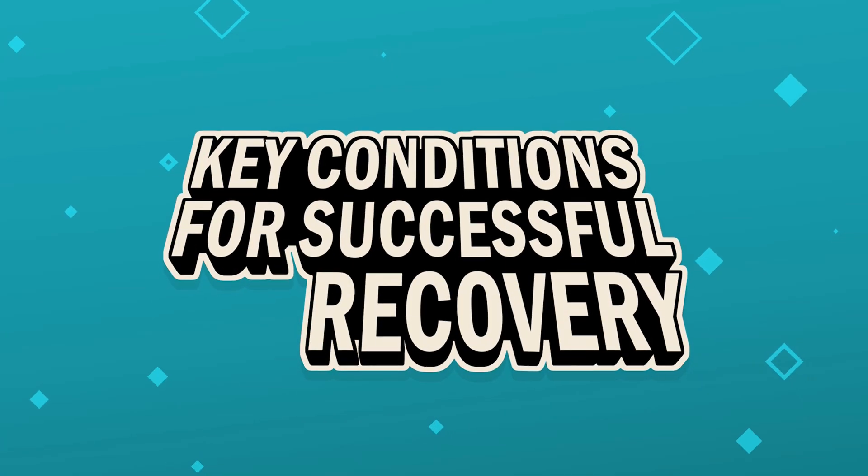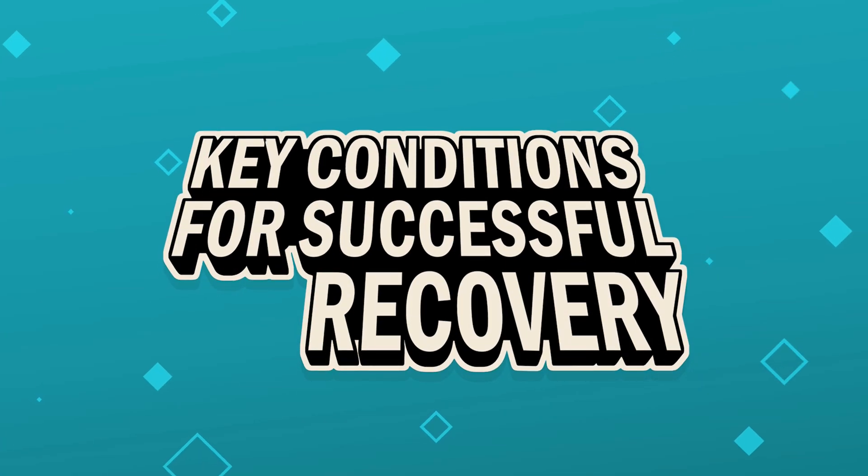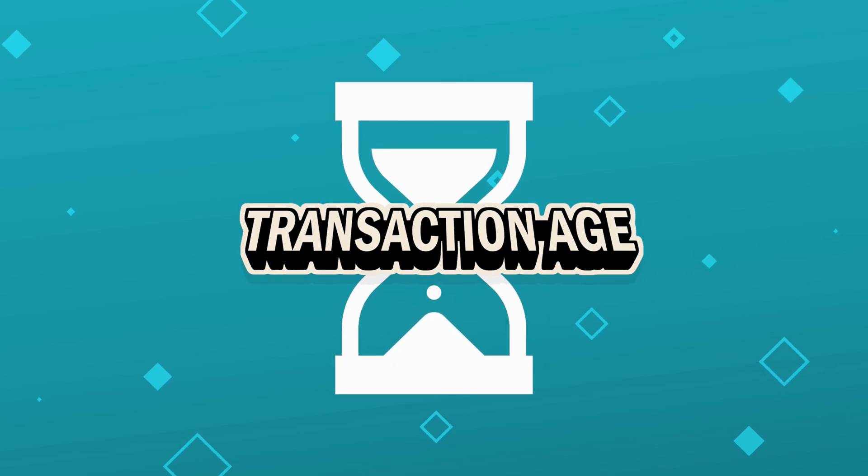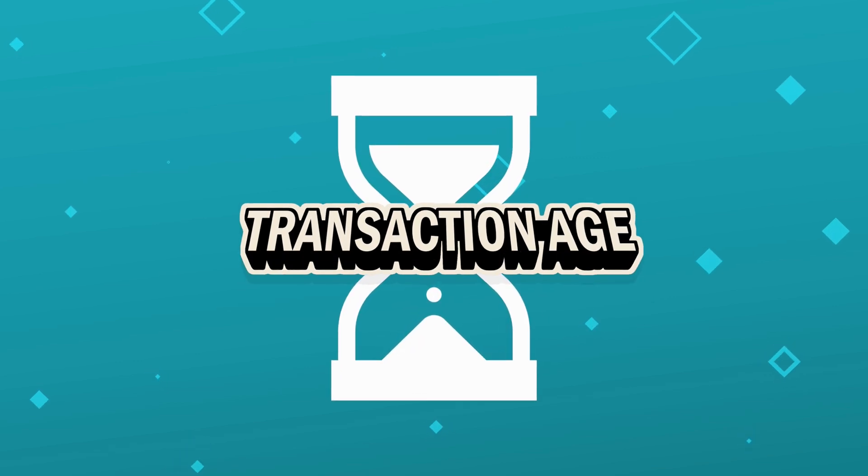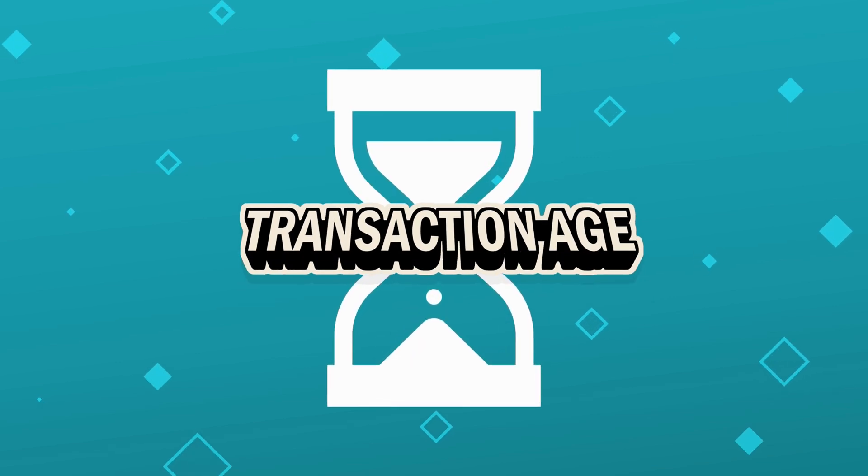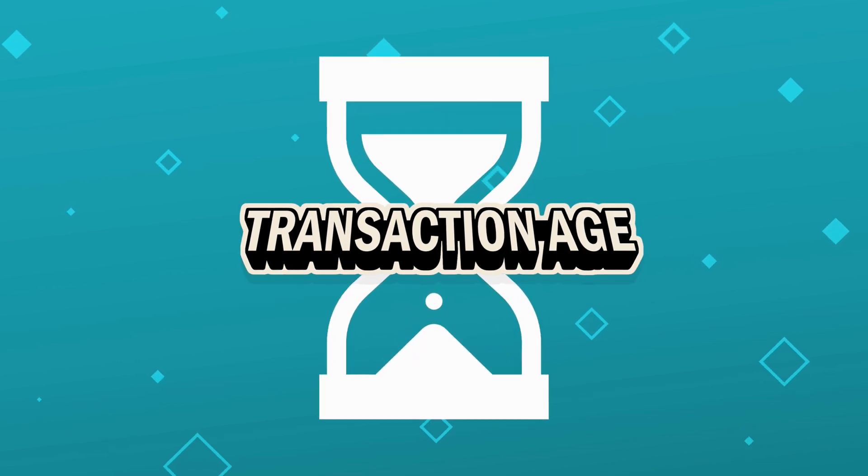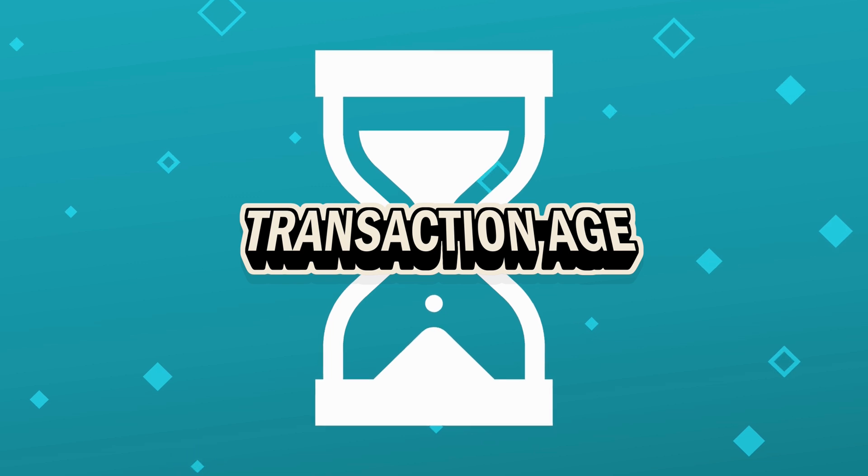Key conditions for successful recovery. Transaction age. The fresher the transaction, the higher the chances of recovery. Acting quickly is crucial.